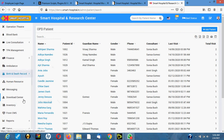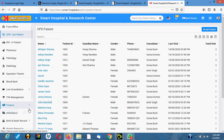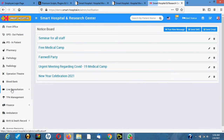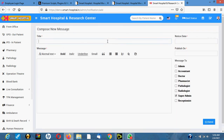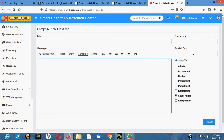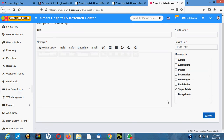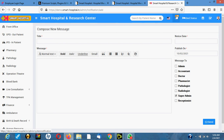When there's a new patient, you can send them to the doctor or nurse. There's a messaging system here — you write your message, choose a date to publish, select who you want to send it to — accountant, admin, pharmacy, receptionist, or whoever — then click send. The person will receive the notification.